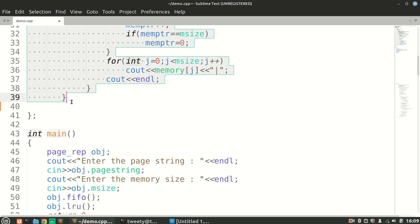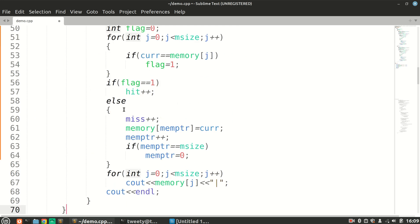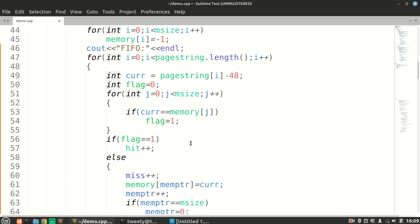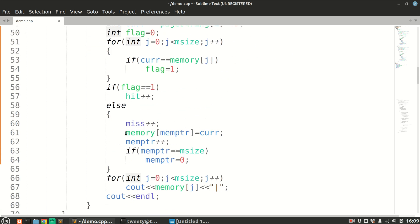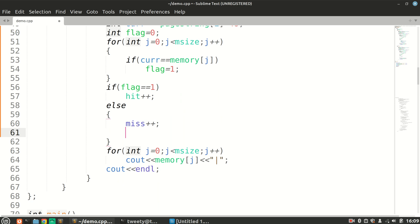What we will do is copy our FIFO strategy and make certain changes in this particular code to implement our LRU. Our replacement strategy was in the else block, so we will erase all of that and implement our LRU strategy there.